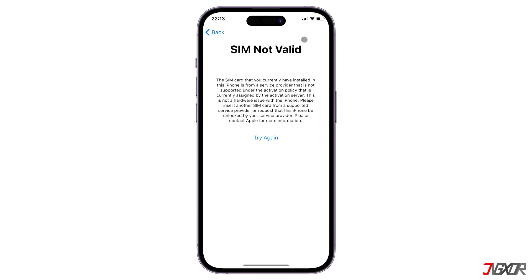Hi and welcome to a new video. Are you unable to make or receive any calls and text messages because an error suddenly pops up saying that your SIM card is unsupported or invalid? In this video, I will show you how to fix this problem on your iPhone.